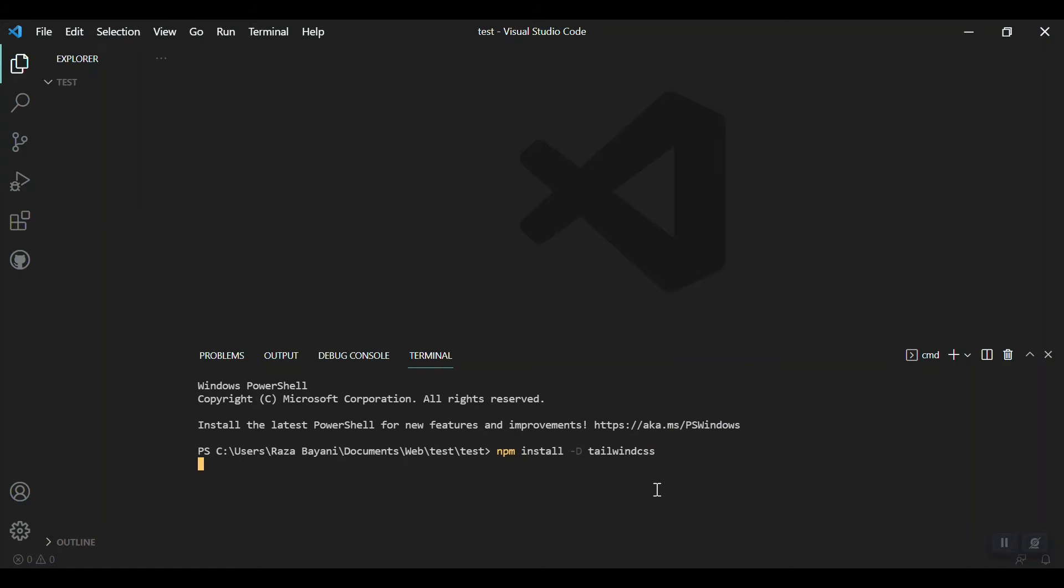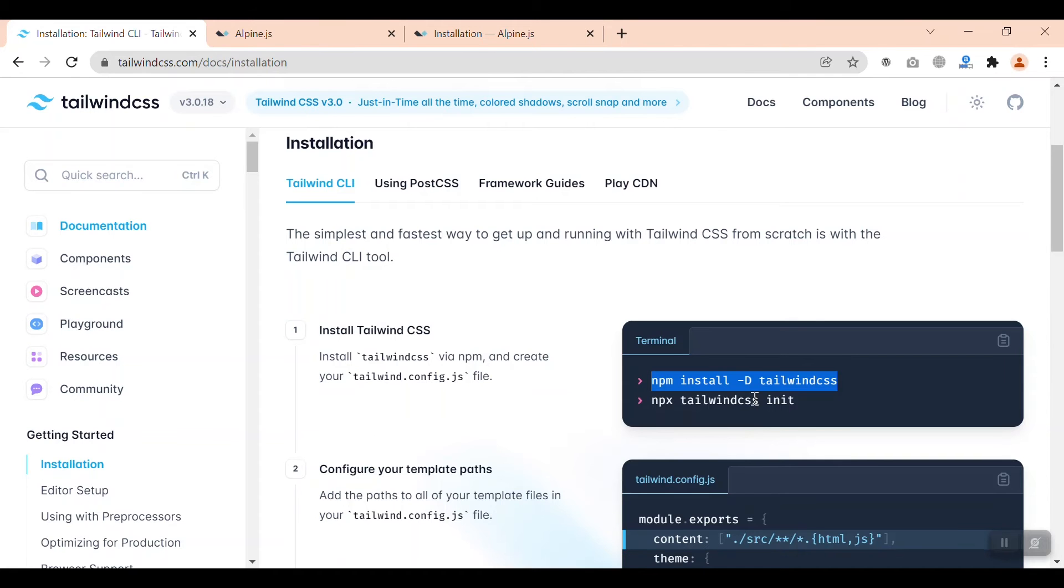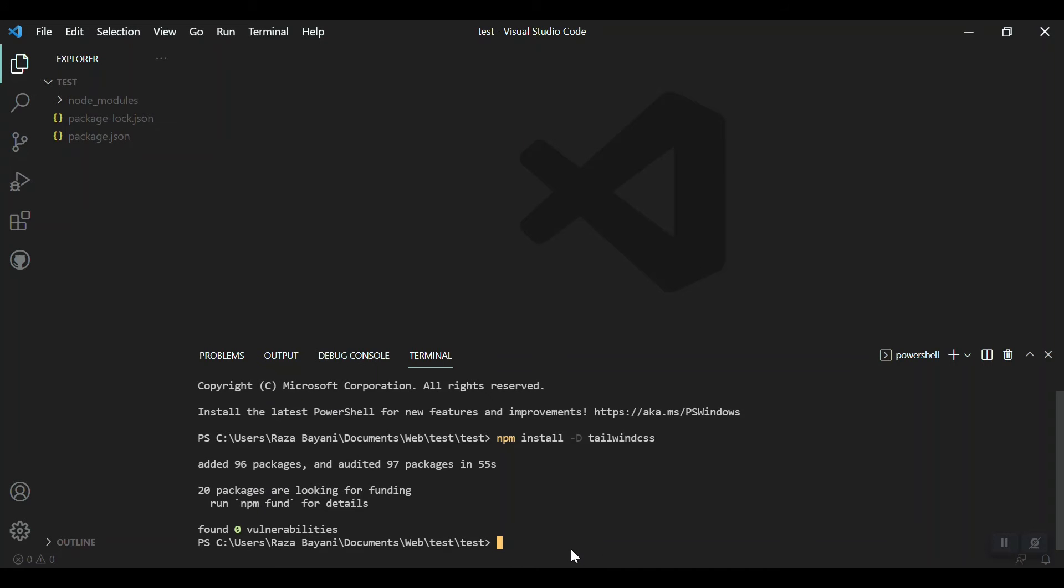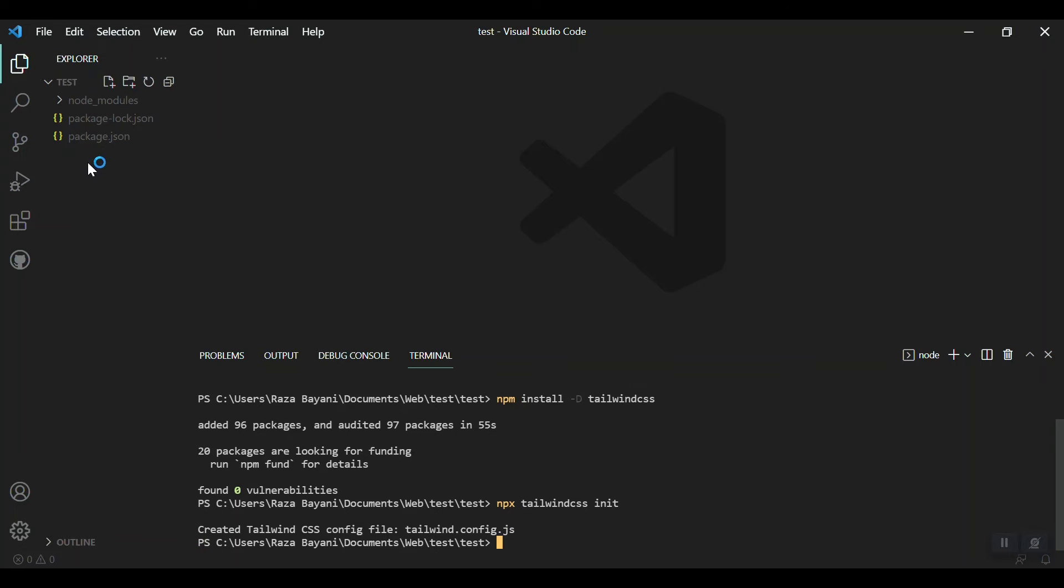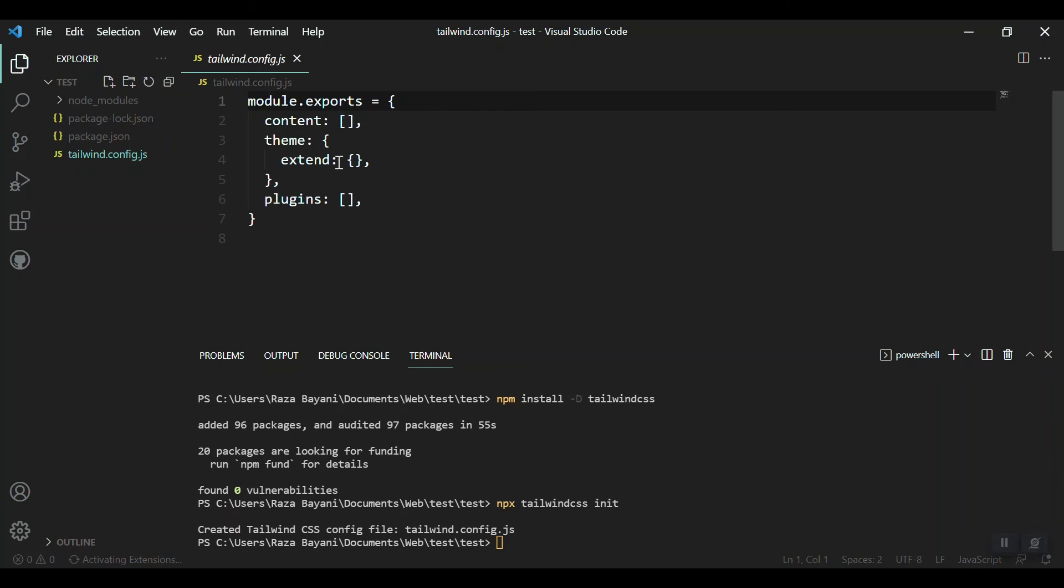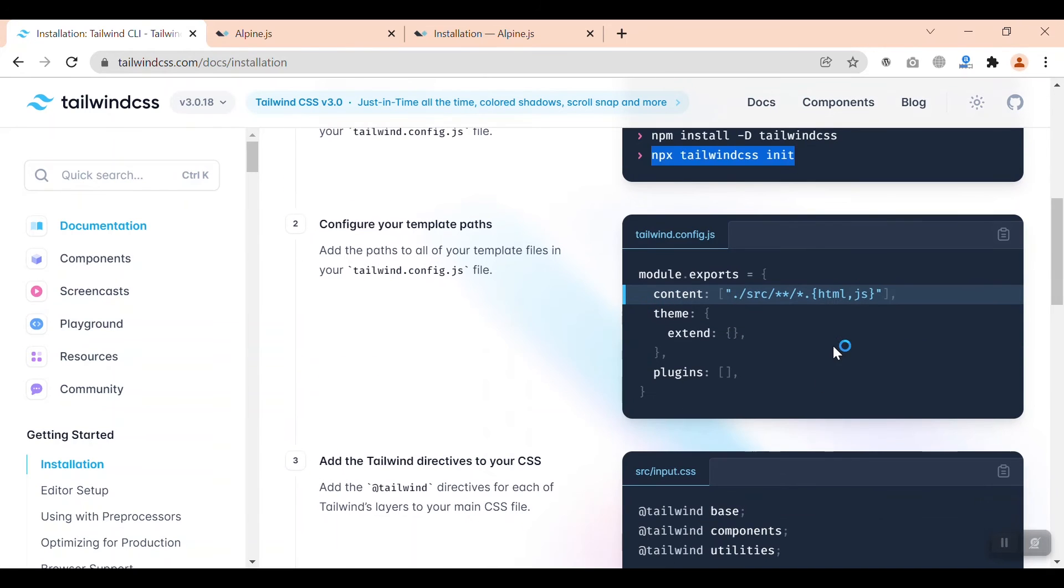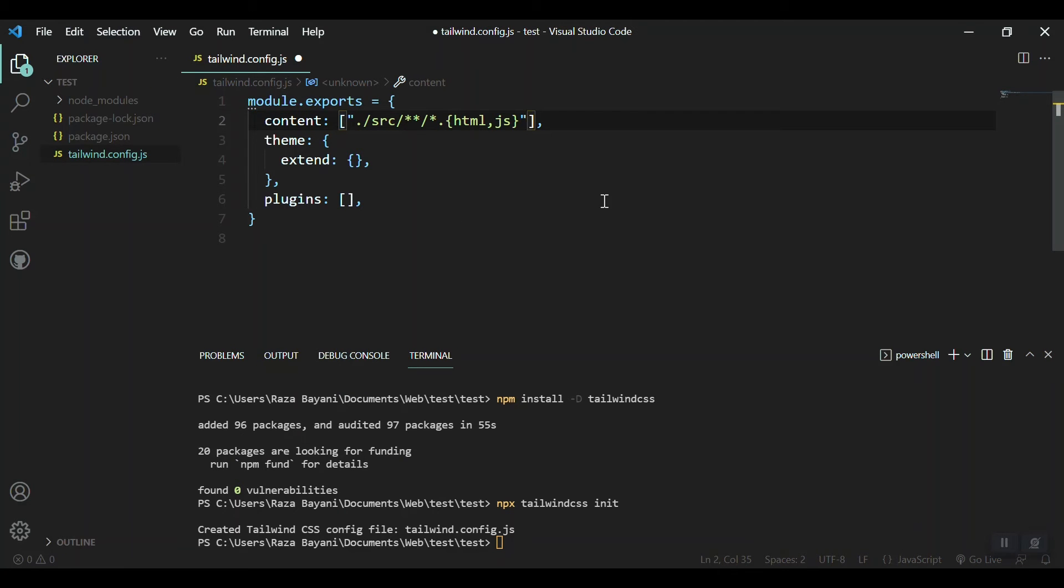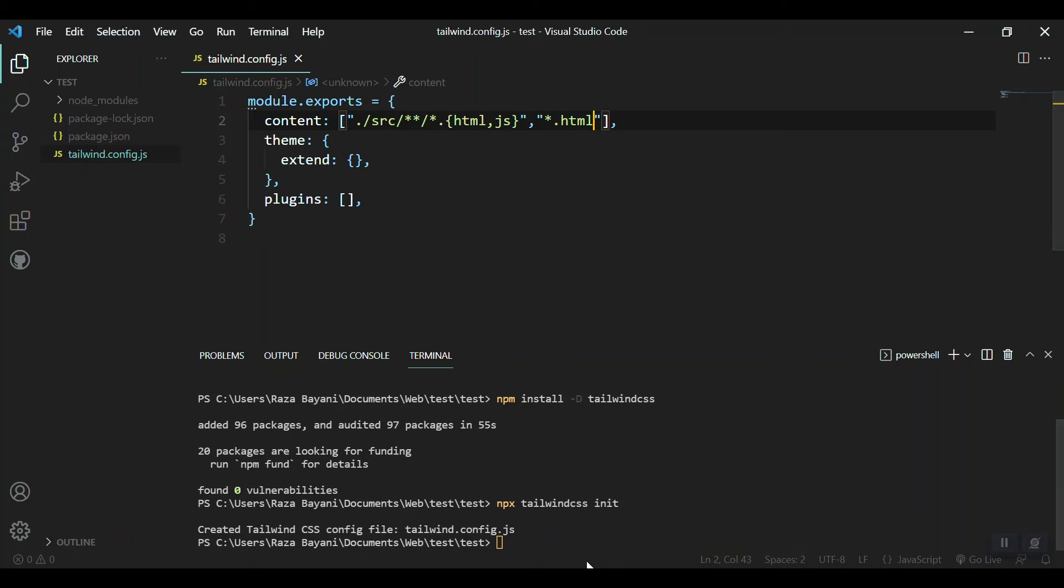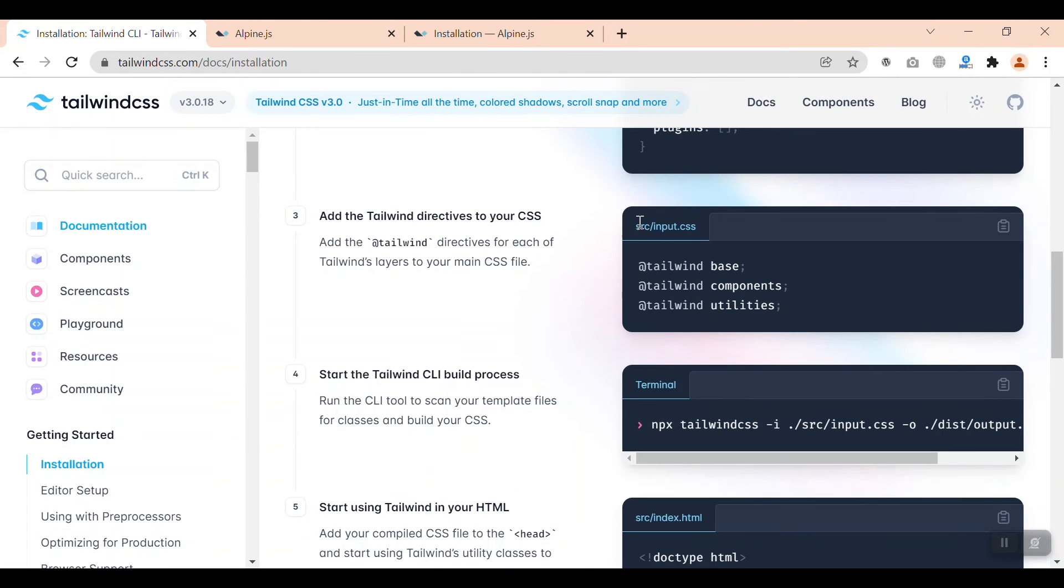We have now installed Tailwind CSS. Let's initiate it and have the Tailwind config file with this command. We'll get a tailwind.config file here as you can see. Then we can configure the contents. We will have some HTML files maybe in our root folder, so we can just say all the dot HTML. This will refer to the root folder.